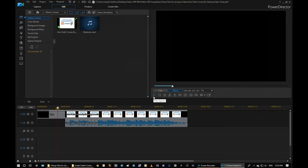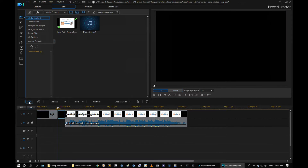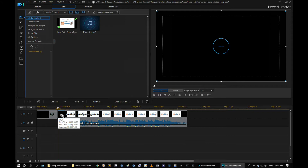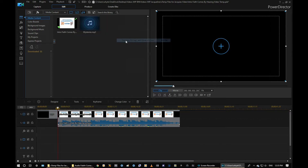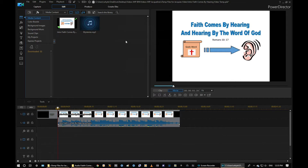I only want about three seconds — you can see right here on the counter, three seconds. So we're going to cut this clip using 'split the clip,' then right-click and remove. It gives you an option to leave the gap, remove and fill the gap, or remove and fill the gap and move all the clips. That's the one we want — move all clips over. There we go, just like that.